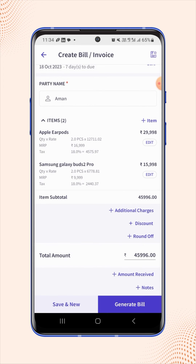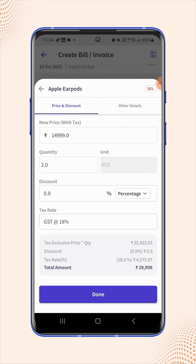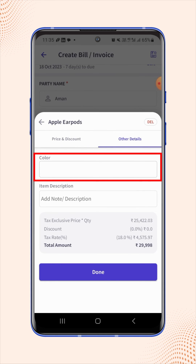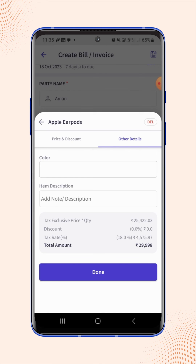Click back to the invoice details page. To enter the color detail of the item, click on the specific item name or click on the edit button respective to that item. The item details menu will pop up. Under the other details section, users will find the color field is added, where they can enter the color detail of the item.